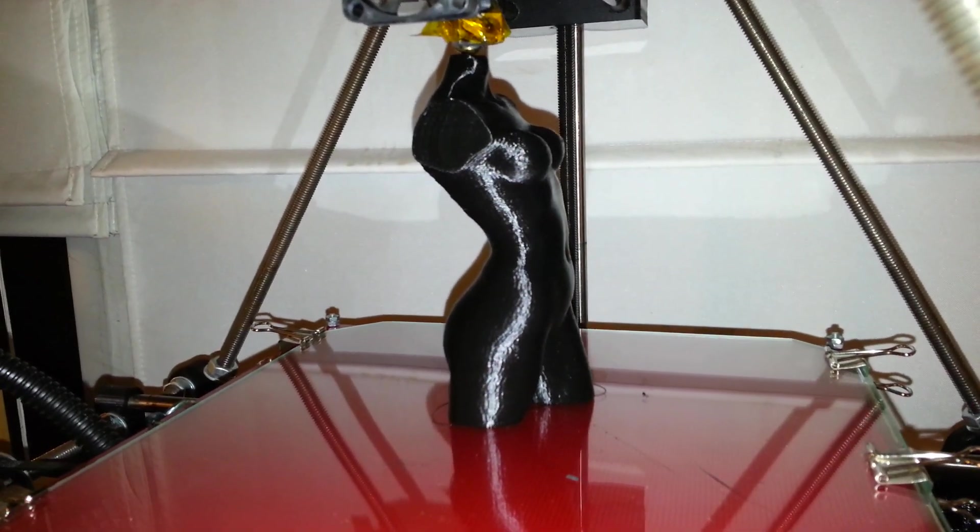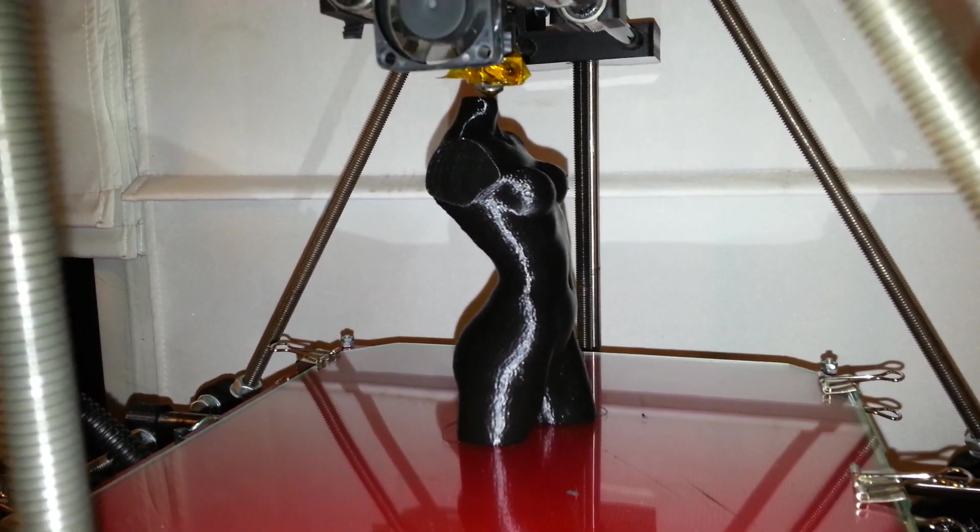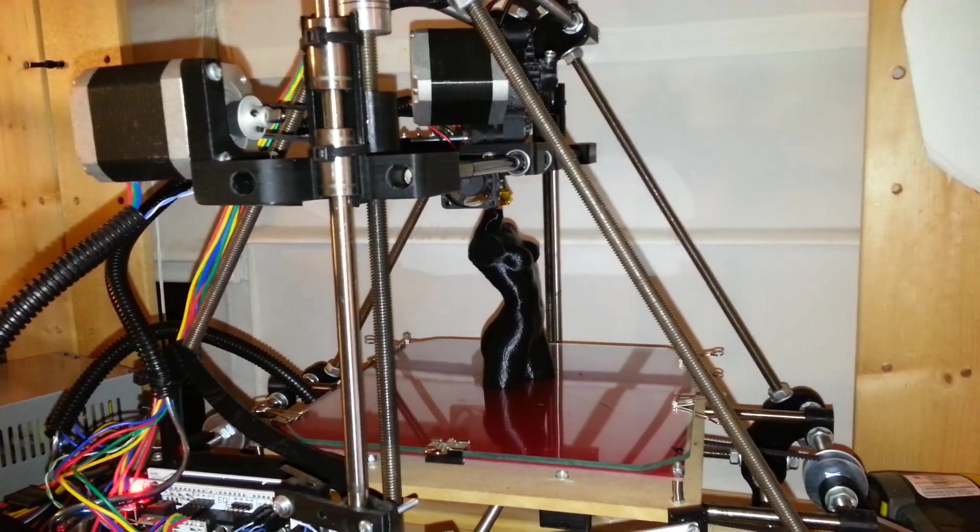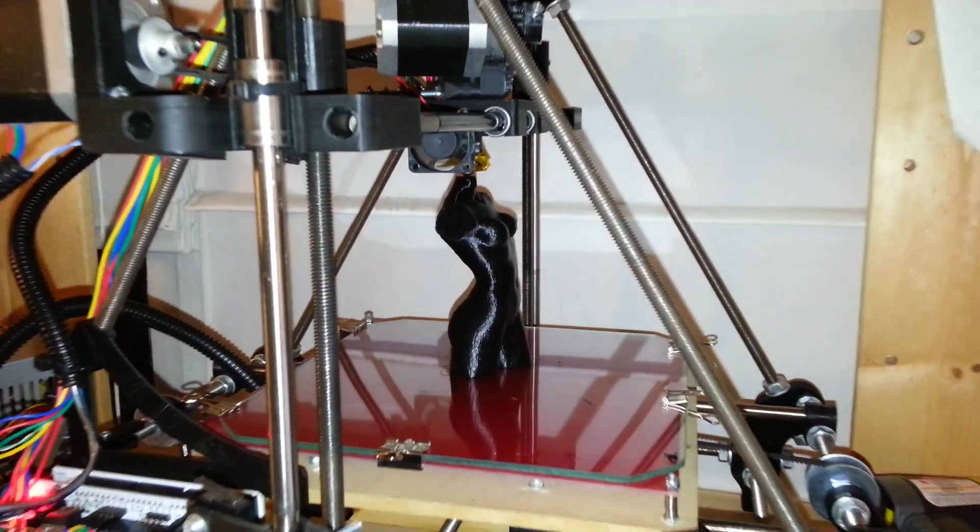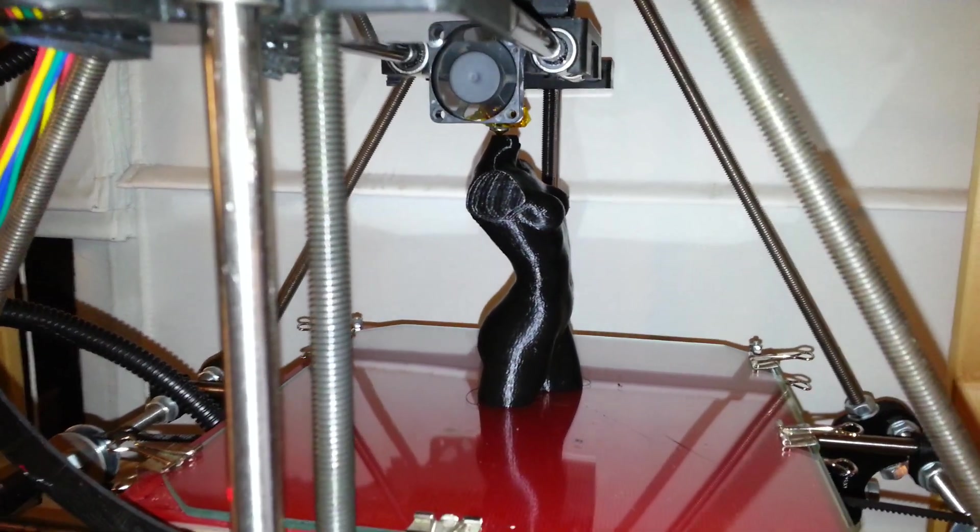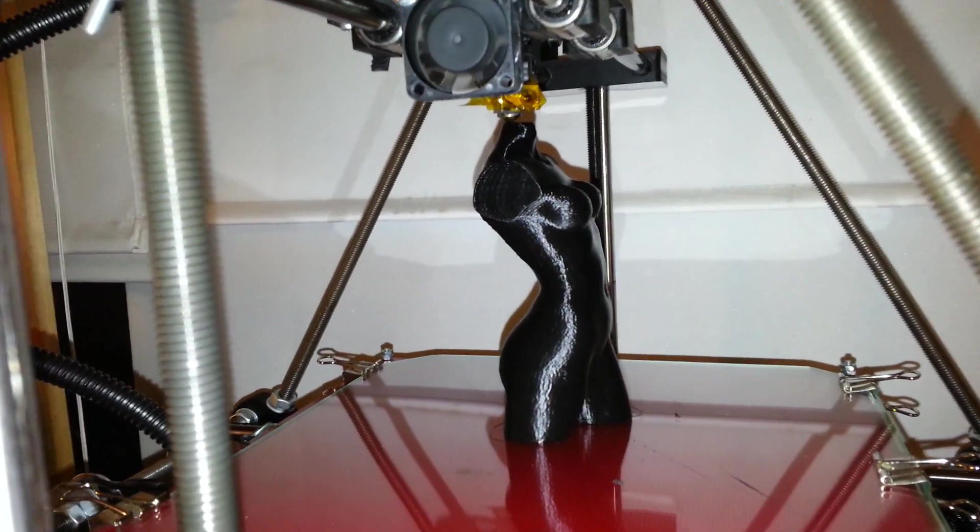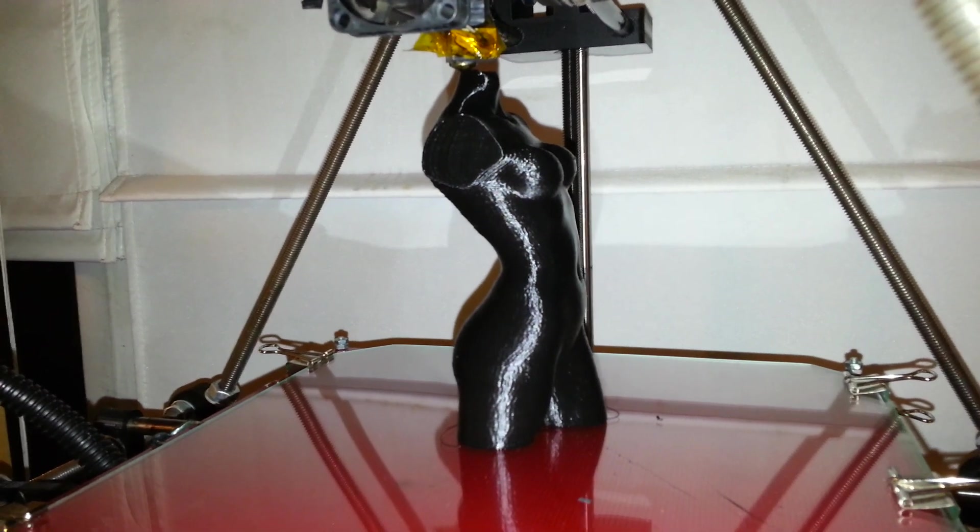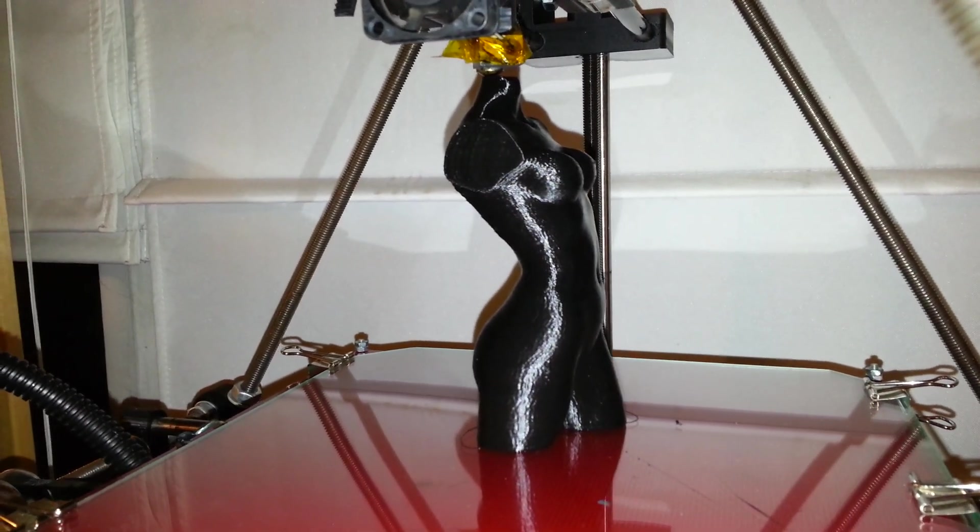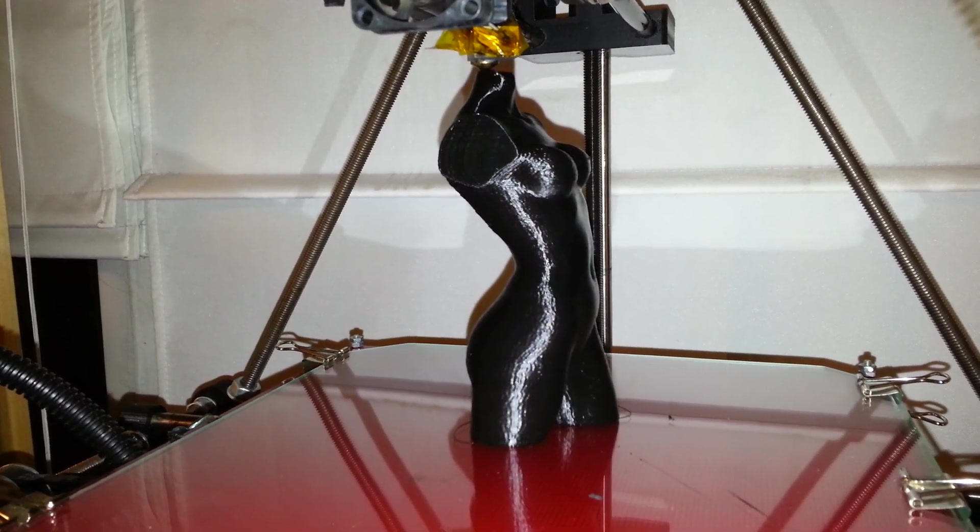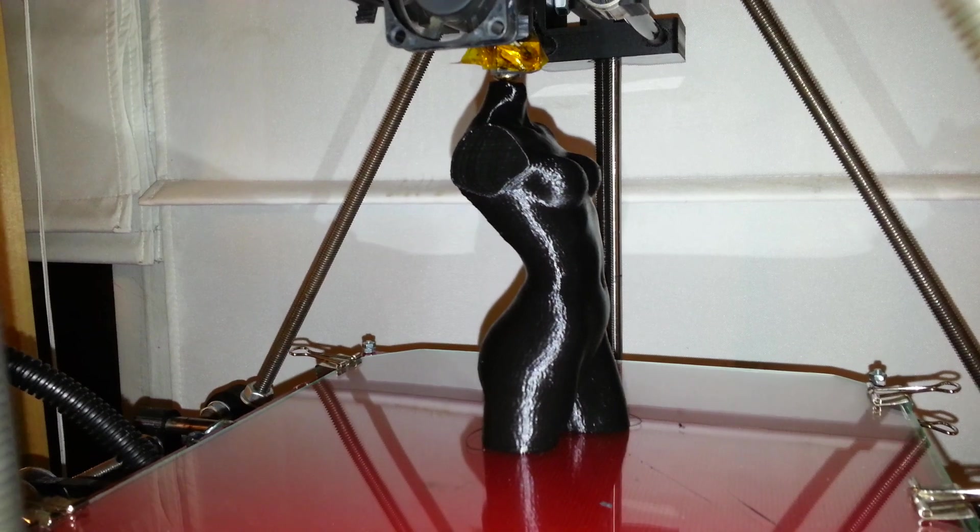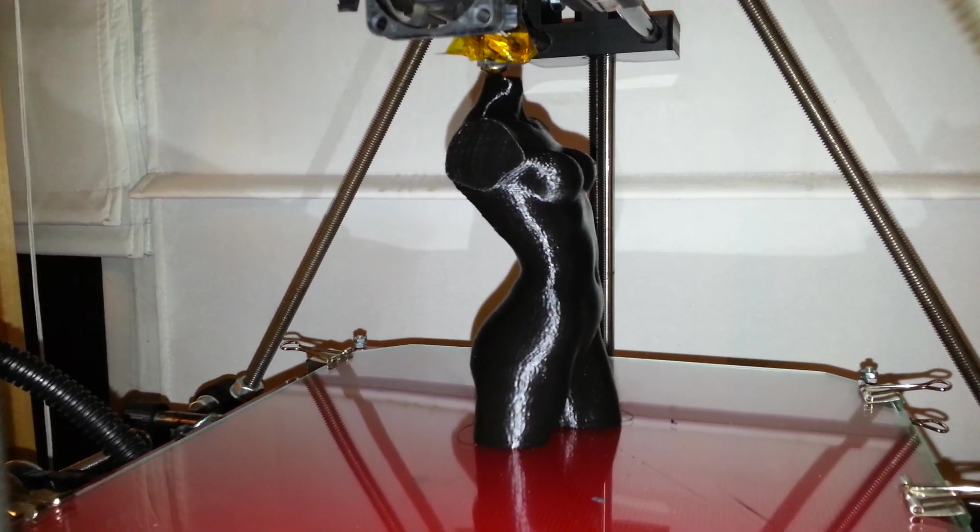You might want some specs. This is a Prusia i2 from Northwest RepRap. It's using a J-Head hotend with a 0.5mm nozzle. It's printing with black PLA at 186 celsius. The heat bed is set at 49 degrees celsius.